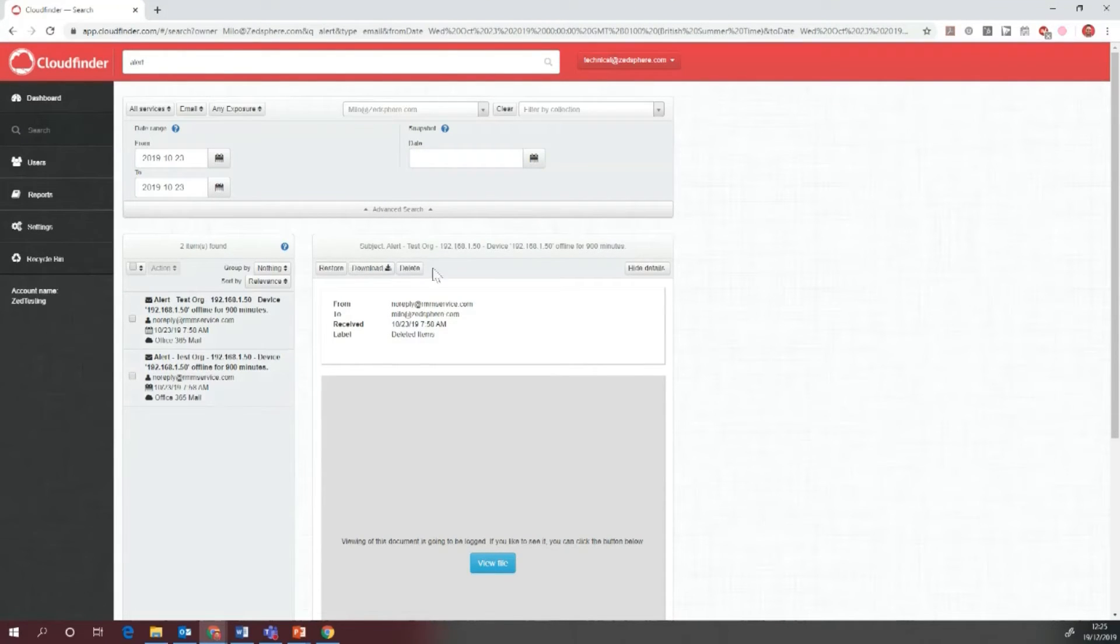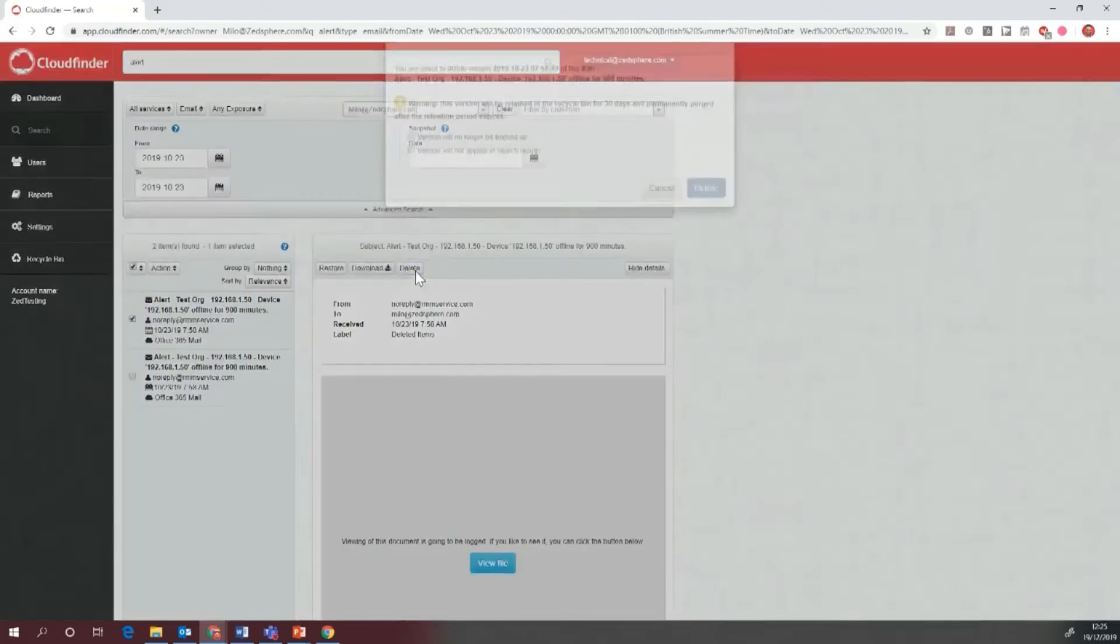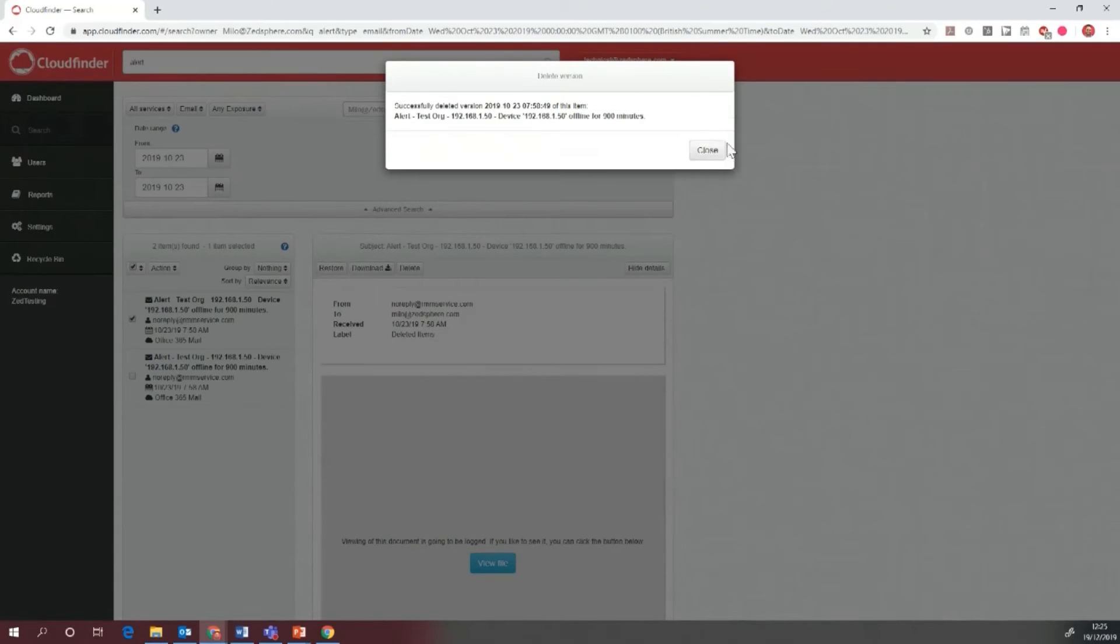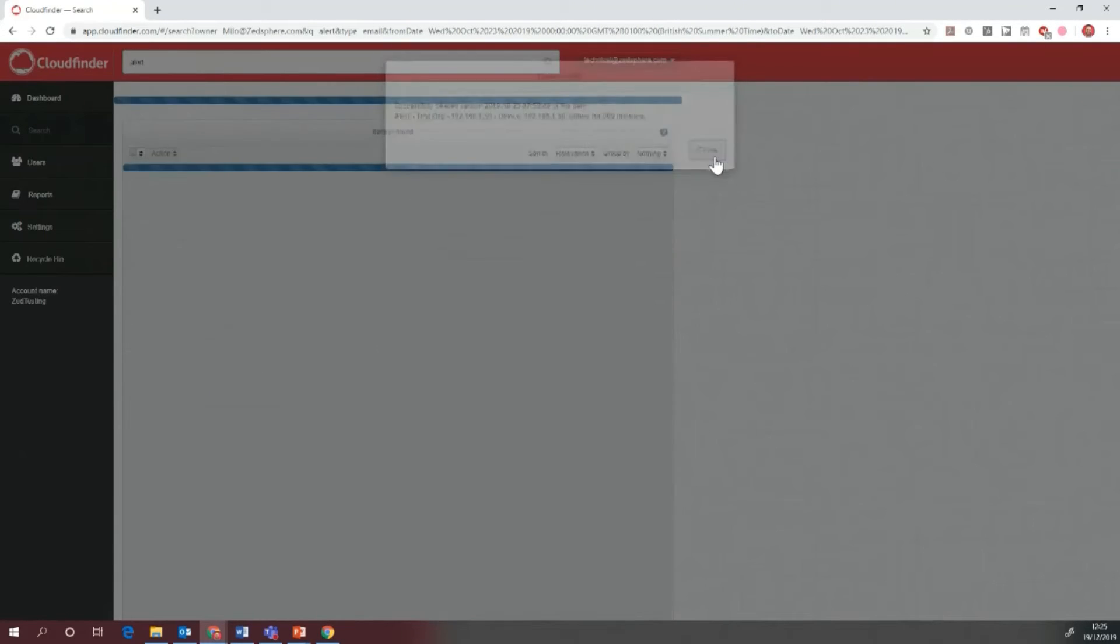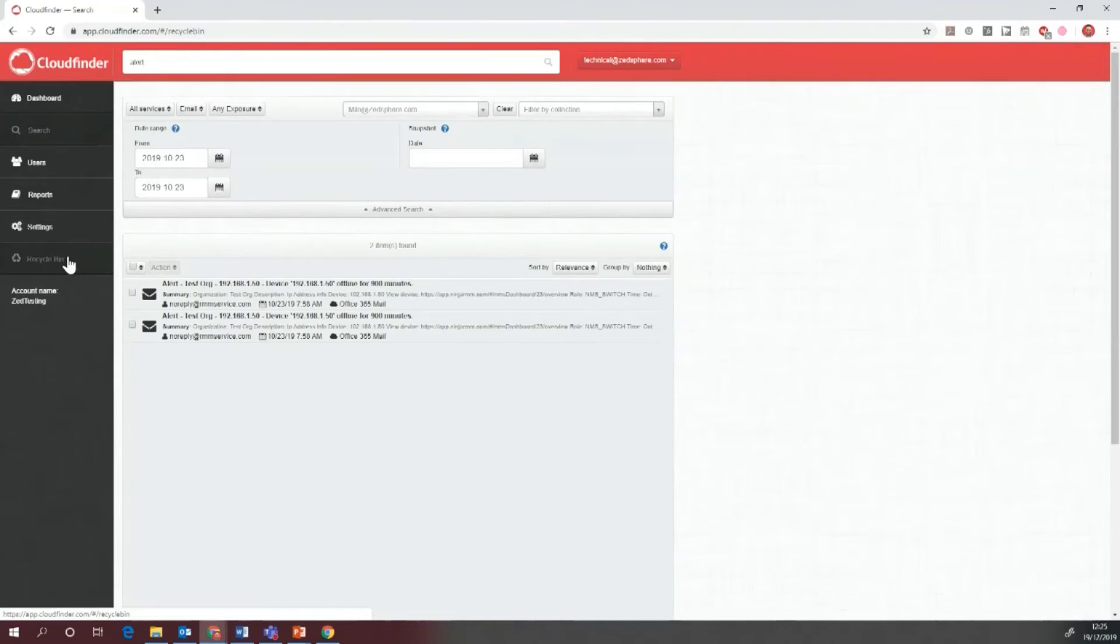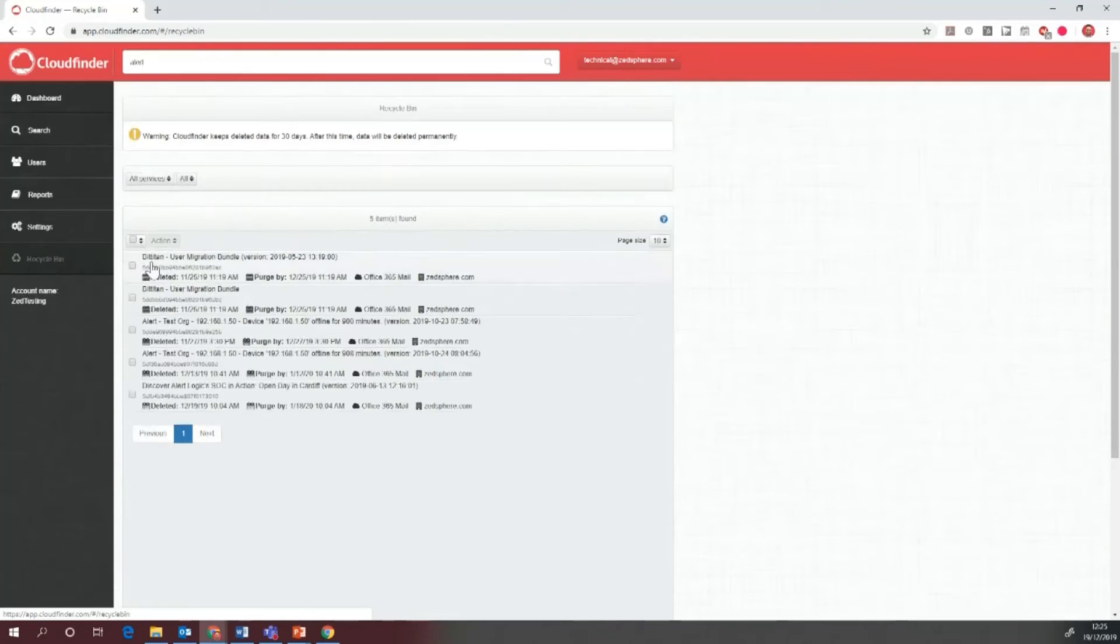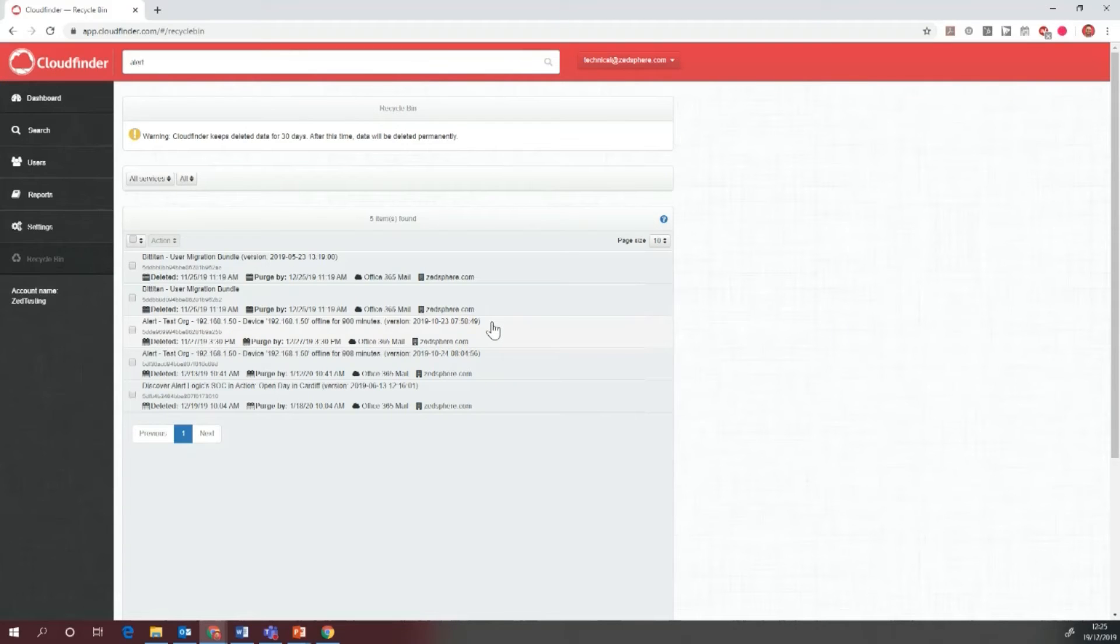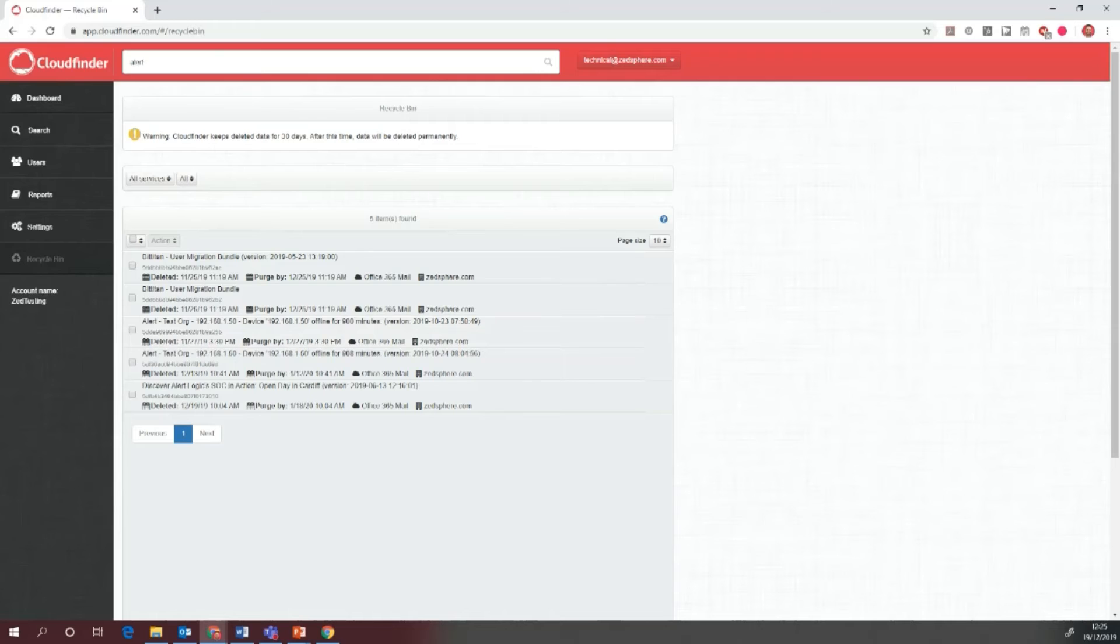What happens when we delete a file? If we click on this file and go to delete, select it and delete it fully, it's going to end up in the recycling bin. As you can see, the files are here. They stay in here for 30 days before they're permanently deleted.